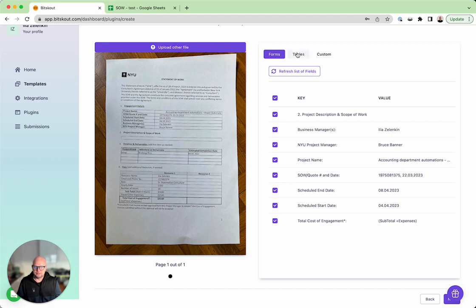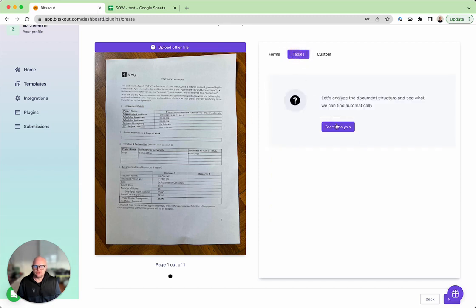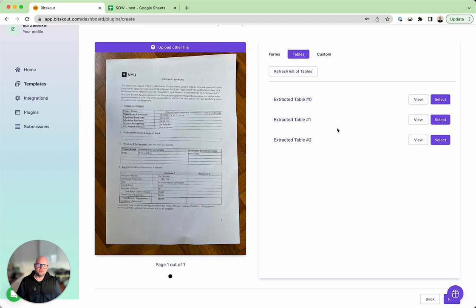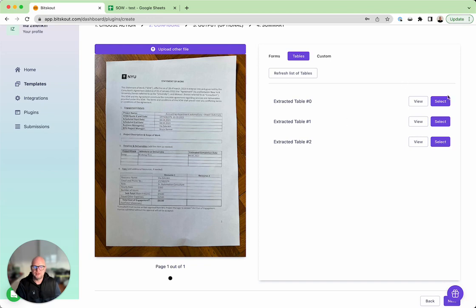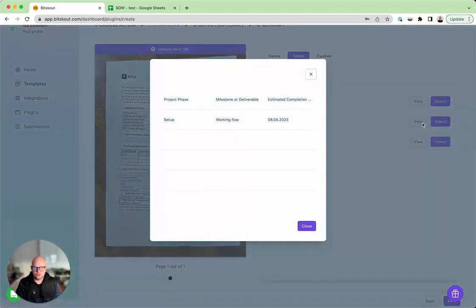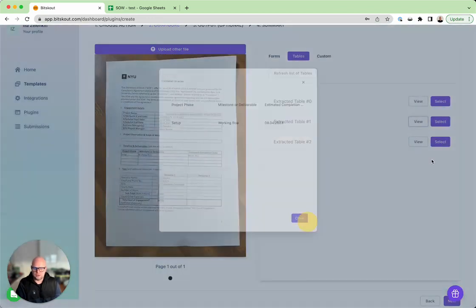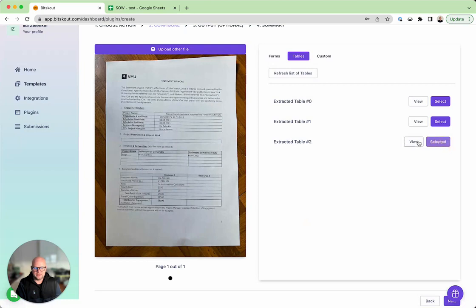Now some of the data are tables, so you can also extract tables as well, but for that you will need a second plugin. So one plugin gets the main data, another one is getting tables.